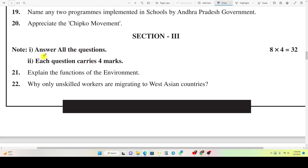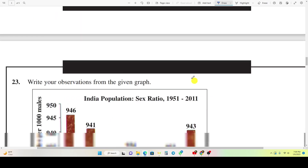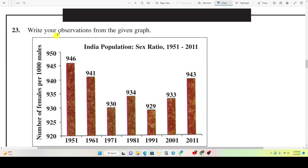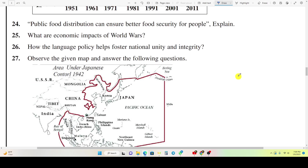Section 3. Question 21: Explain the functions of the environment. Question 22: Why are only unskilled workers migrating to West Asian countries? Question 23: Write your observations from the given graph. Question 24: Can public food distribution ensure better food security for people? Explain. Question 25: What are the economic impacts of World Wars?